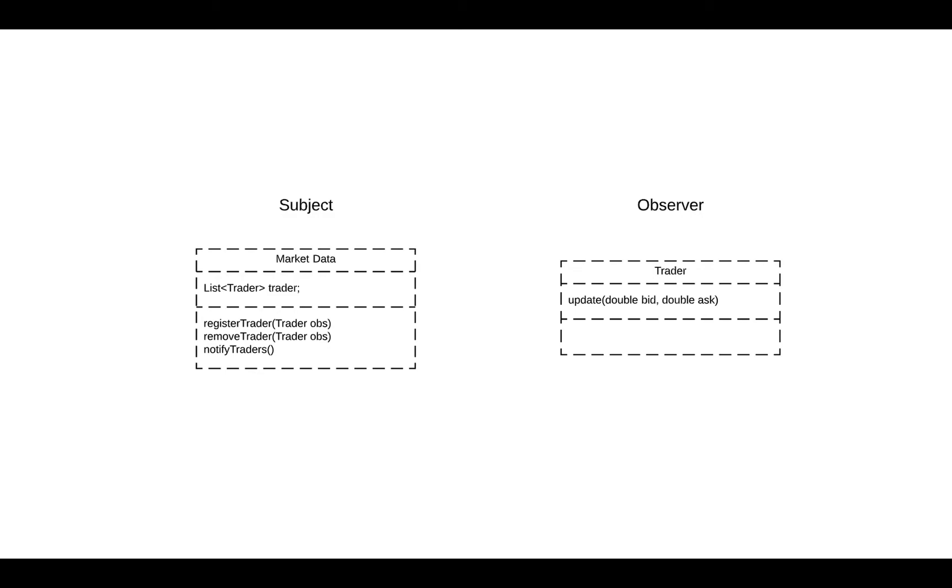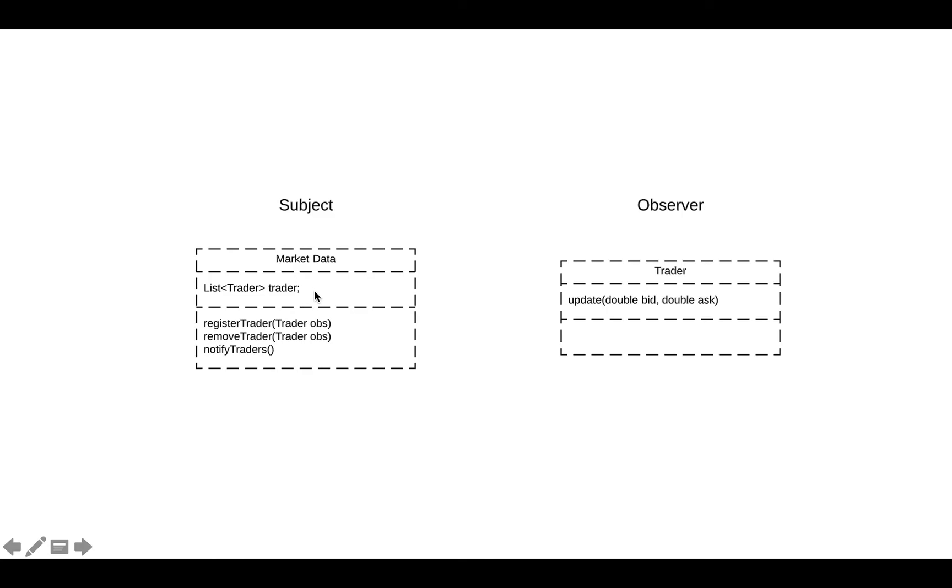Now, let's look at the interface of our market data and the trader. Again, the market data is our subject right here. And our trader is observer. Market data keeps track of, as you can see here, it keeps track of every trader that is subscribed to it. It has to do that. So every time the trader calls the register trader, the market data adds the trader to its trader list. And then when the state changes the market data, the market data will call update function on every trader it has and will pass the data that it needs to pass. So in this case, we assume bid and ask. So let's say if market data receives new bid, it will call this function and set the data with it.